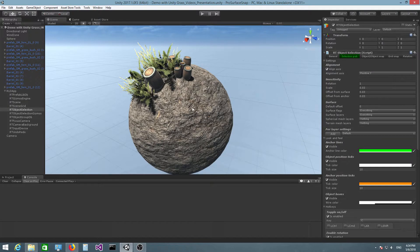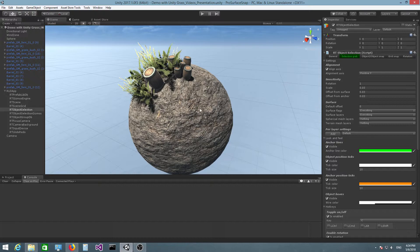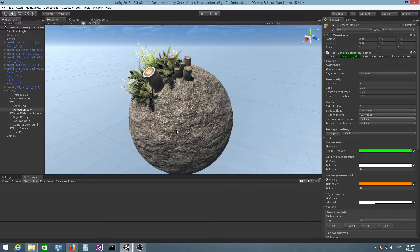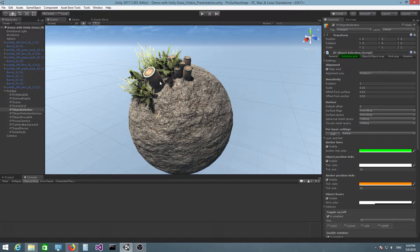So I have a really simple scene set up here with a sphere which is going to act as a spherical surface and a bunch of props.